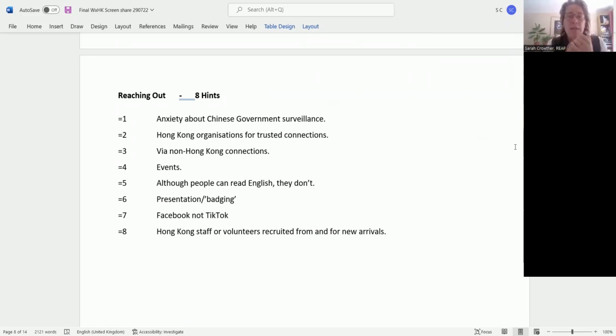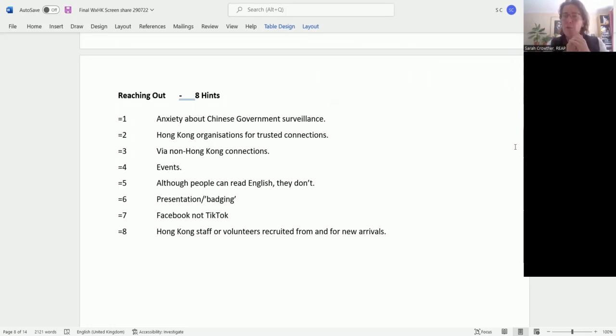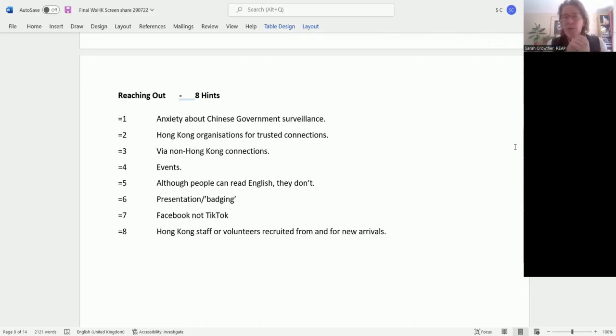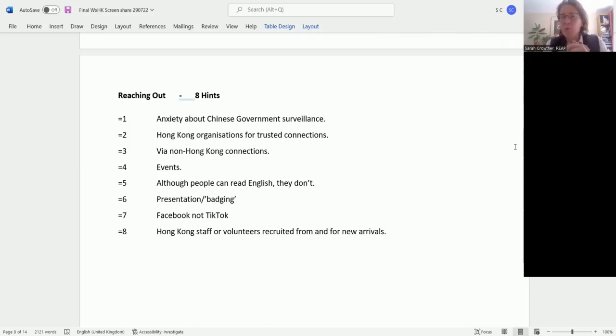First of all, be very aware of the anxiety about Chinese government surveillance. Give people the opportunity to be anonymous, give them an opportunity to use a pseudonym. Don't require people to put their email details, which is a data protection issue anyway. This is a very deep and constantly referred to concern that needs to be thought about in everything that you do.